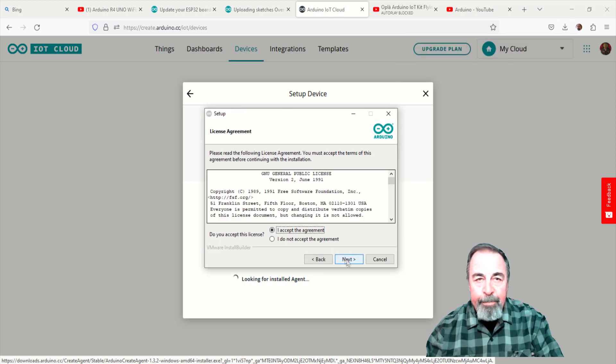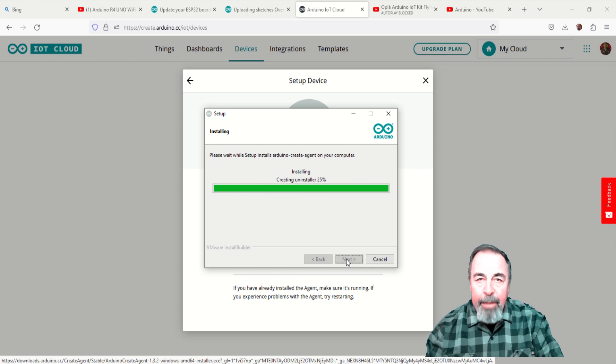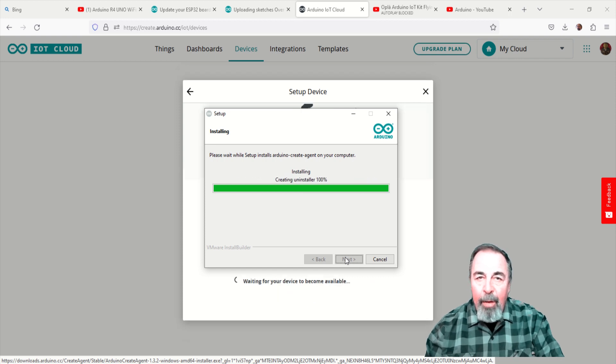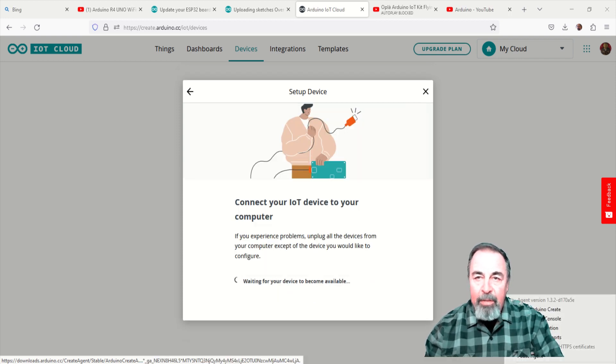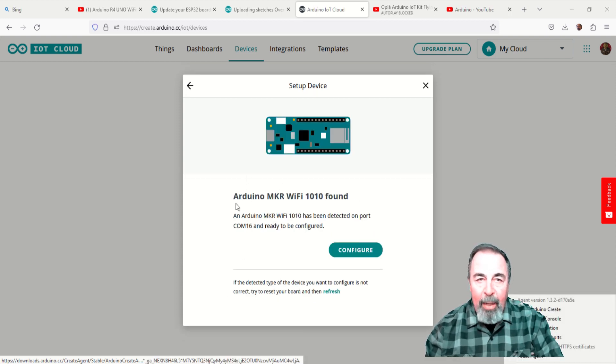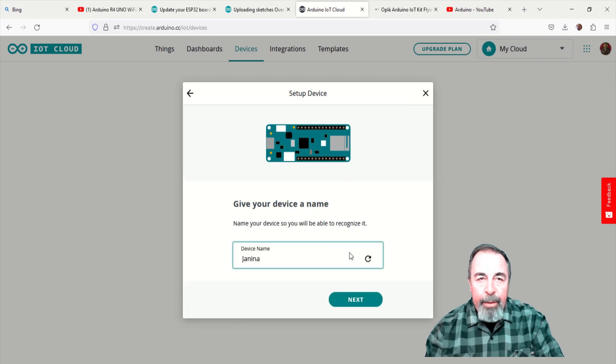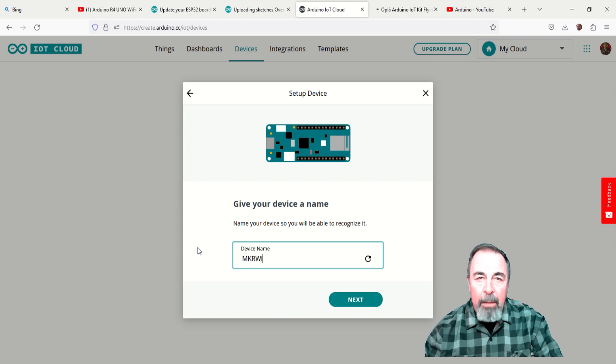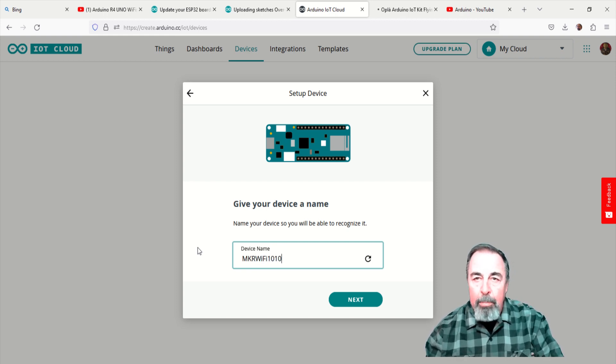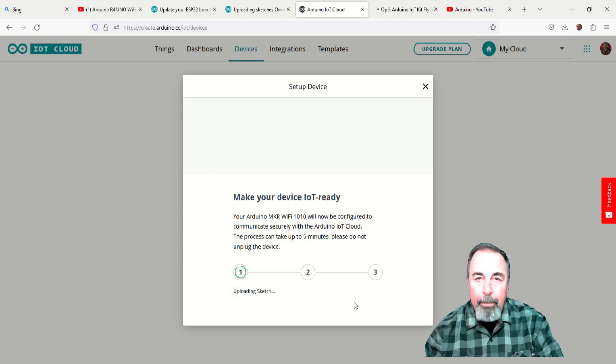There, now Arduino IoT cloud can detect our maker Wi-Fi 1010 board. Now, Arduino IoT cloud configures and updates the maker Wi-Fi 1010 board. And all of this can take some time, so I'll be cropping and compressing a bit here and there.